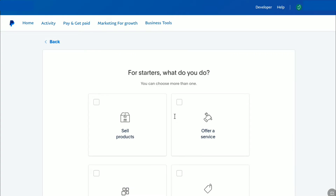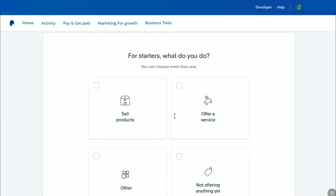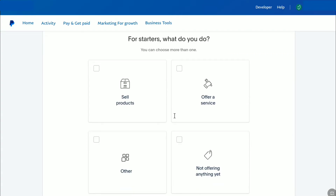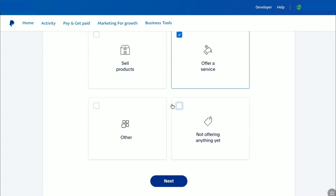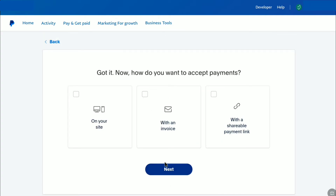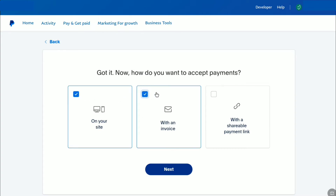Now you have to do some further setup for your PayPal business account. Select what you do — you can choose more than one. I'm going to select 'Offer a Service' and also 'Other,' then click 'Next.' Now select how you want to accept payments. I'm going to select all three options: on your site, with an invoice, and with a shareable payment link. Then click 'Next.'